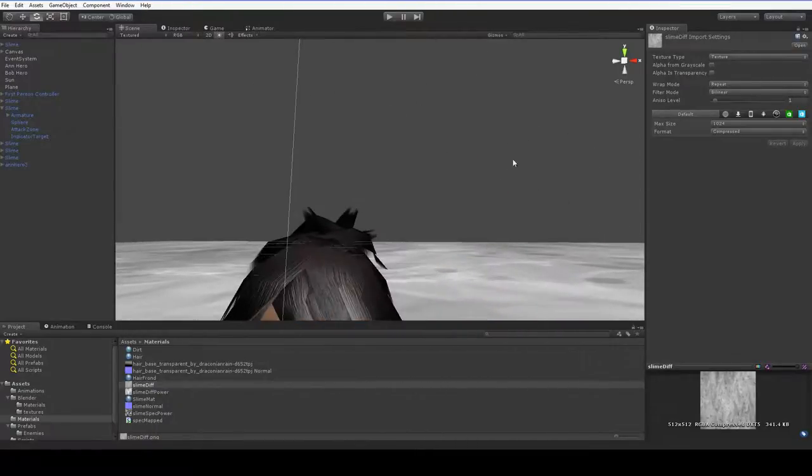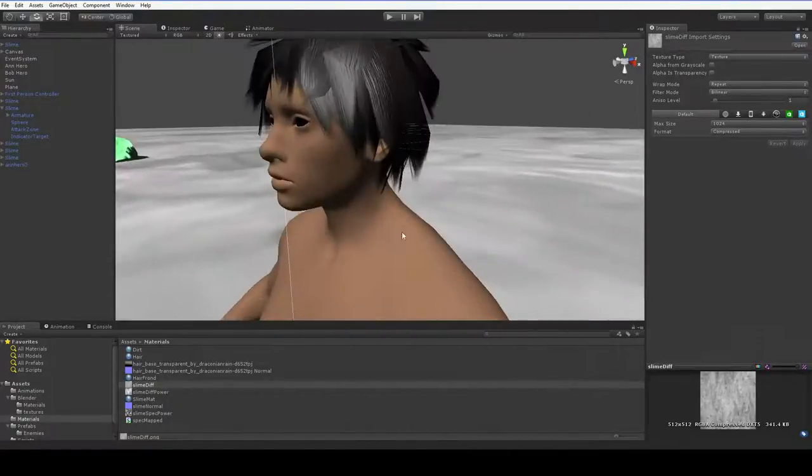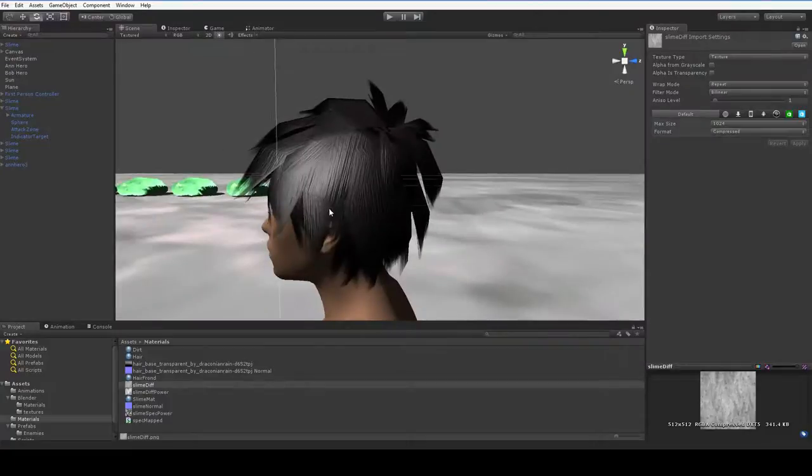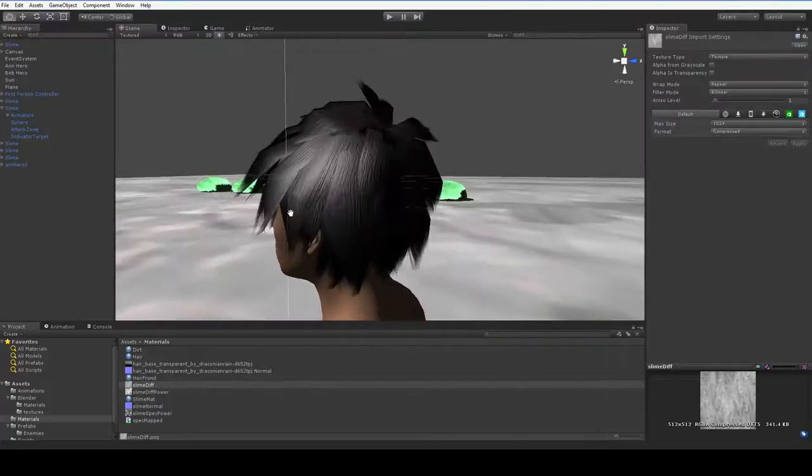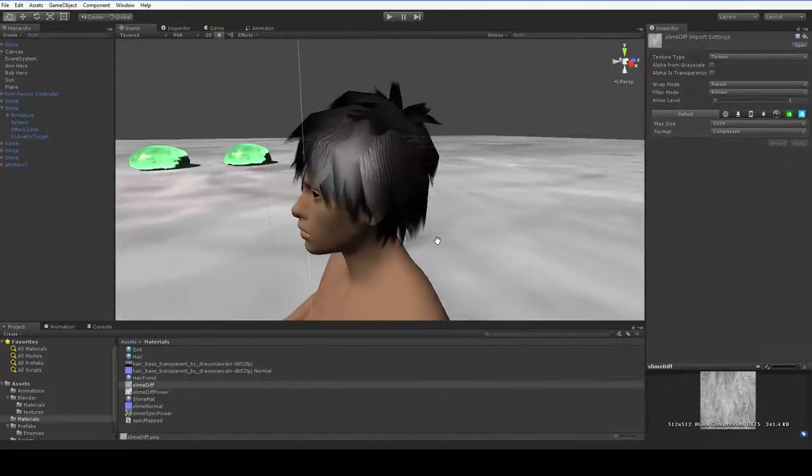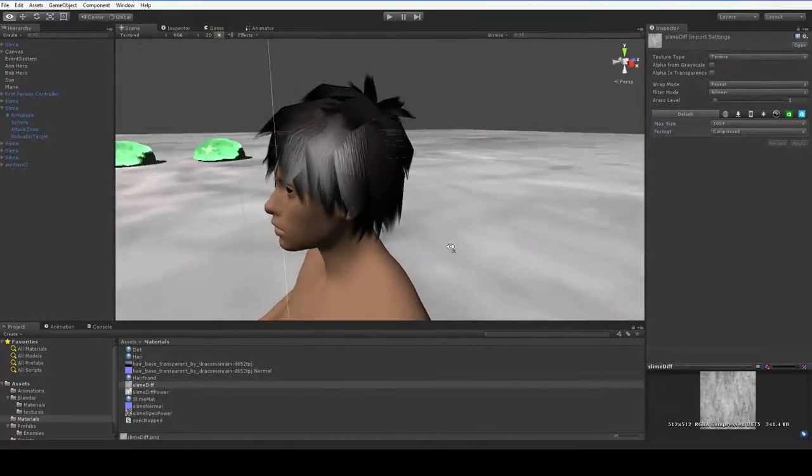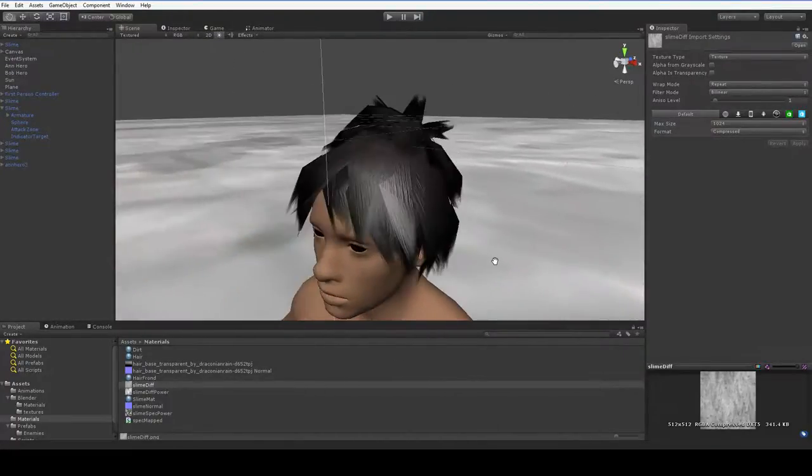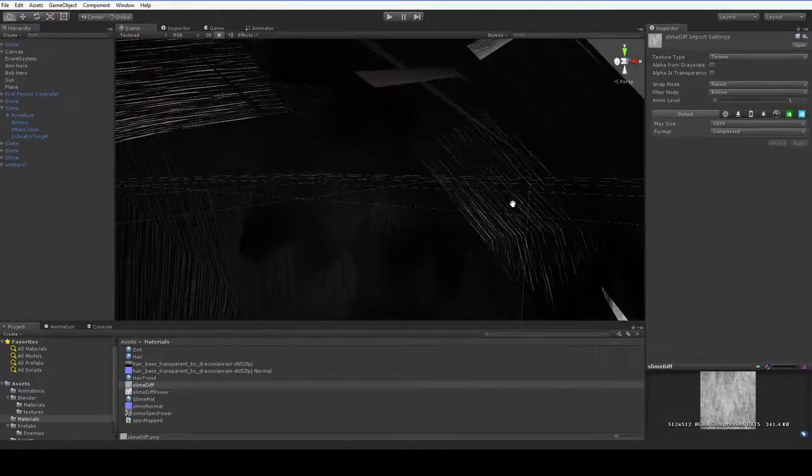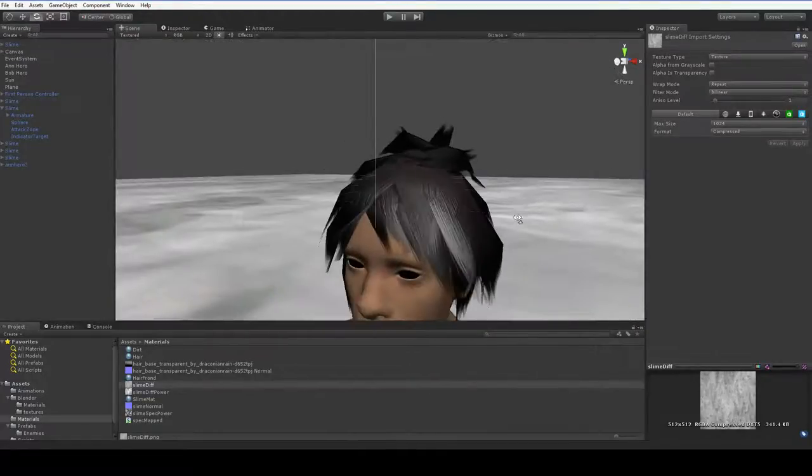I wouldn't say that this hair is excellent, but for hair that you can throw together in an hour, this is actually pretty decent. And I would like to thank Draconian Rain for his hair texture, because it actually turned out to be quite nice.